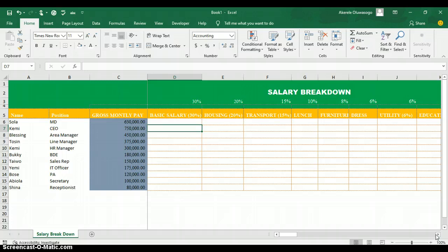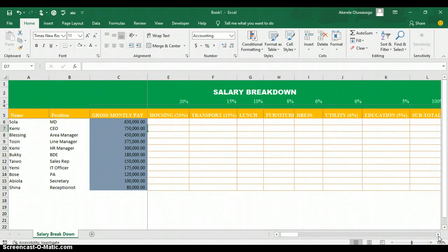In this example, basic salary is 30% of gross monthly pay, housing is 20%, transportation is 15%, lunch is 10%, furniture is 8%, dress is 6%, utilities is 6%, and education is 5%. Now I want to put this in Excel — how do you prepare the salary for someone earning 630,000?